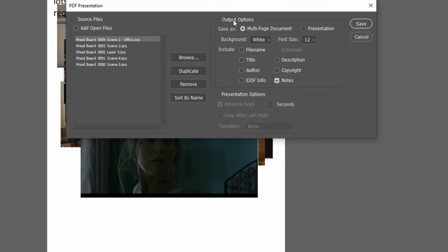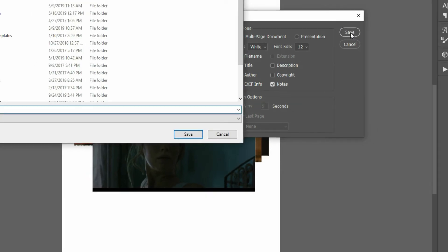Under your output options, under save as, make sure multi-page document is selected. Leave everything else just as it is. Hit save.